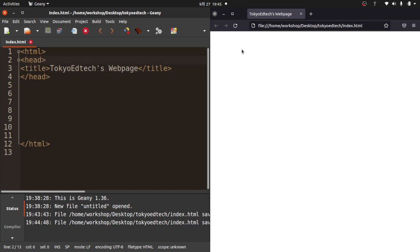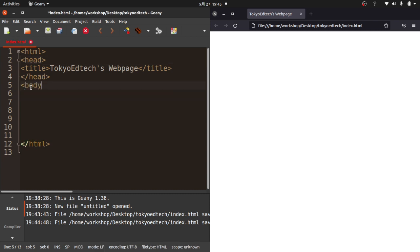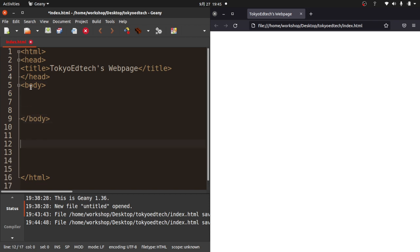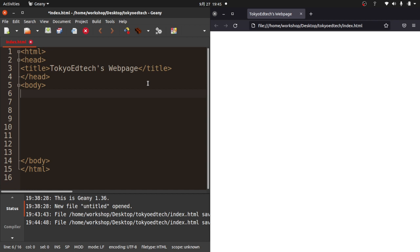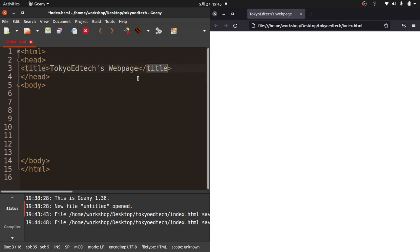Our next thing is to do the body. I'm going to make my body tag. It's going to auto-complete for us. At this point, the web page is going to end with body and end with HTML. I'm going to make something called an H1 tag. This is called a heading. I'm going to put my name here, Tokyo EdTech.